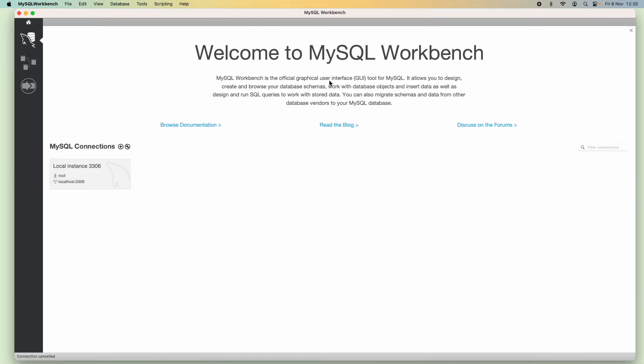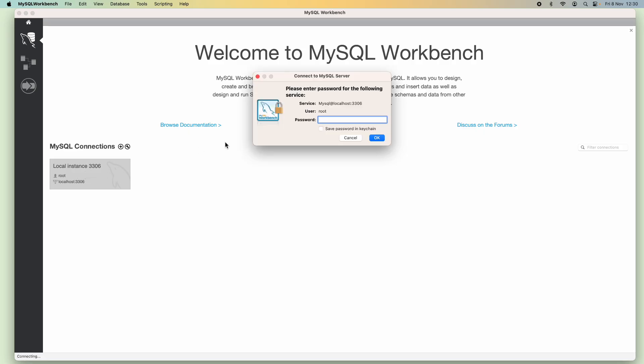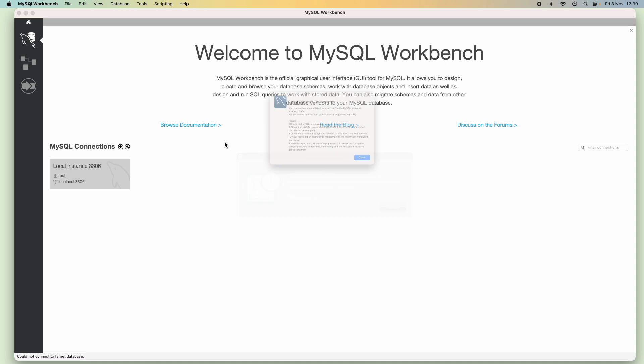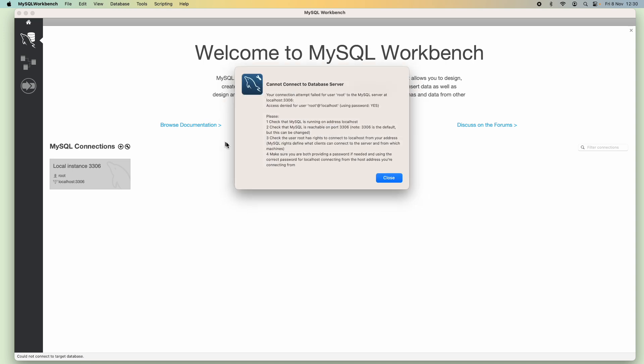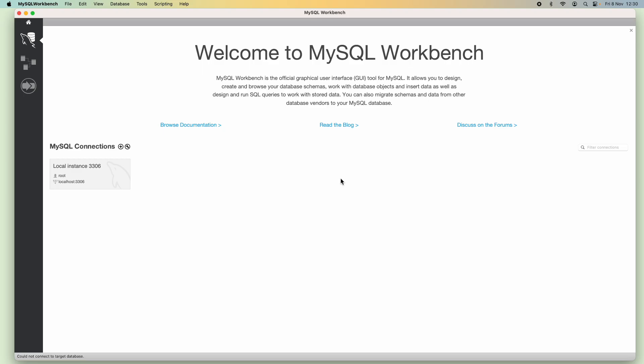Here I have the MySQL Workbench application and I want to connect to the local MySQL server instance on my computer. But I forgot the root password, so I can't connect and I can't remember the root password. So the only way — the last resort — is resetting the root password of the MySQL server.